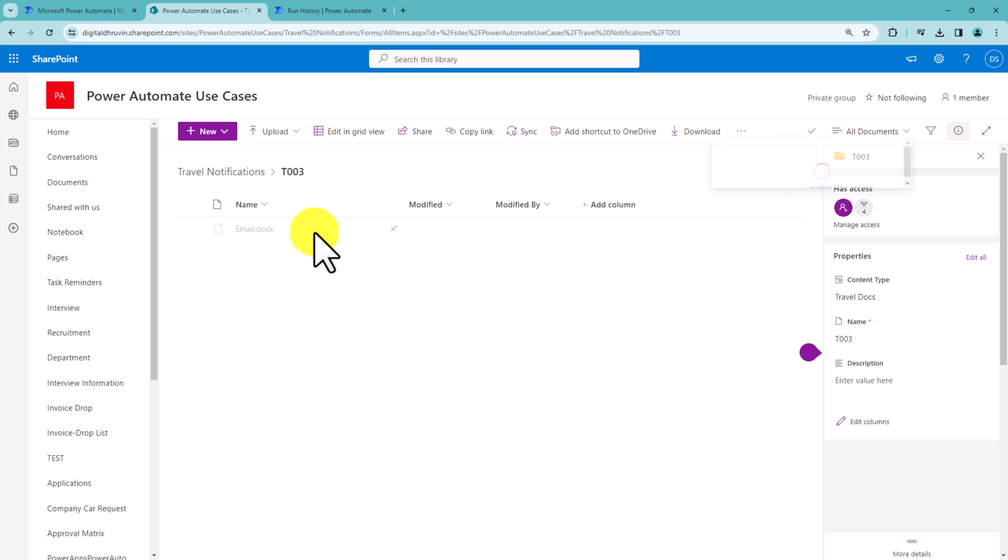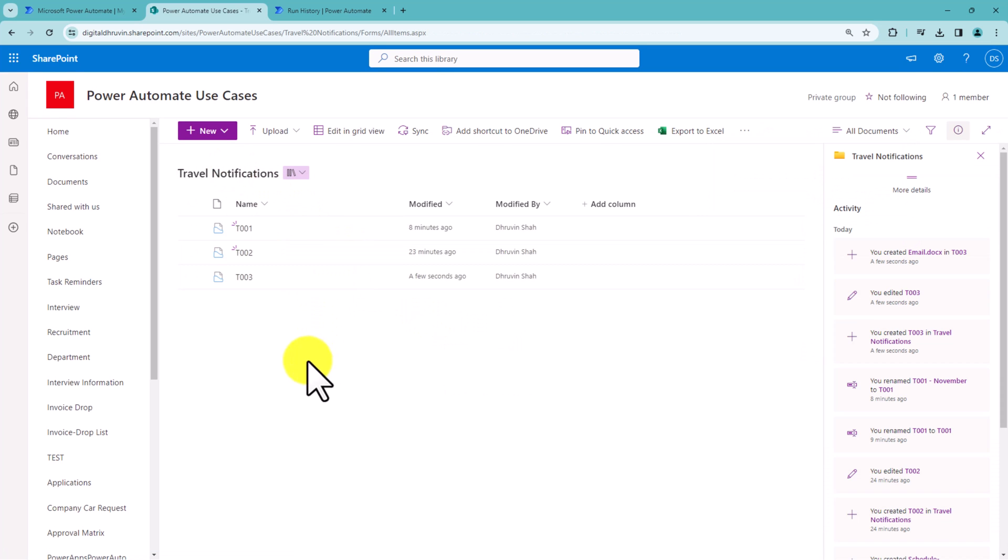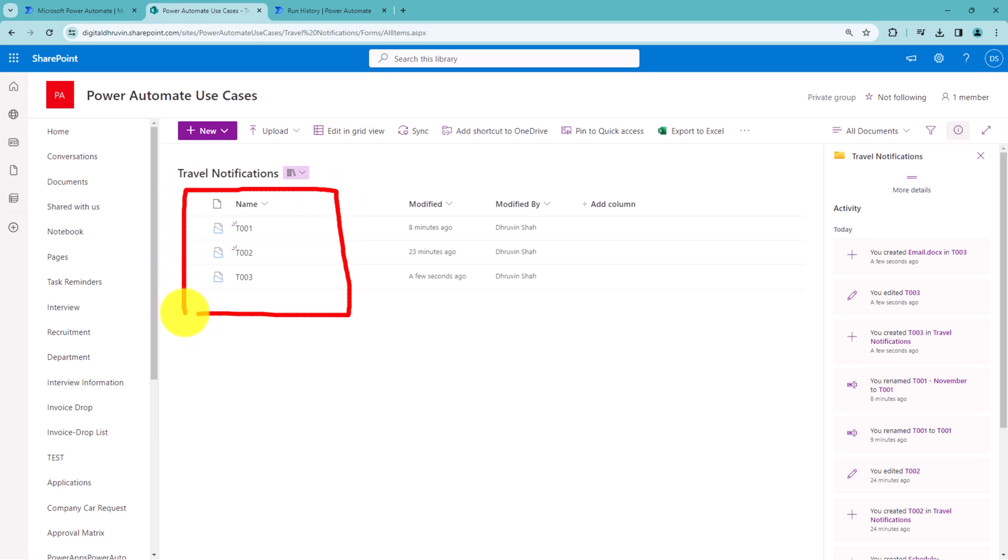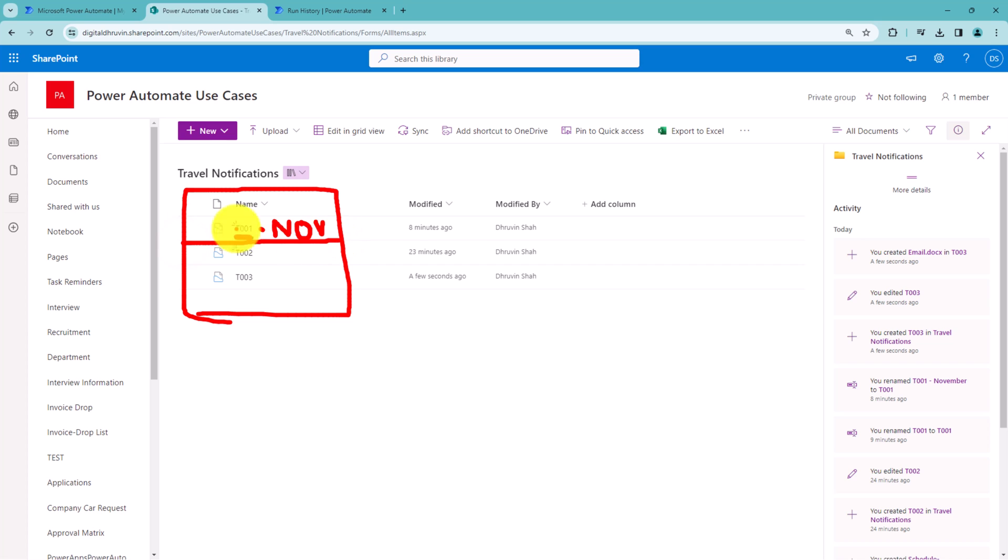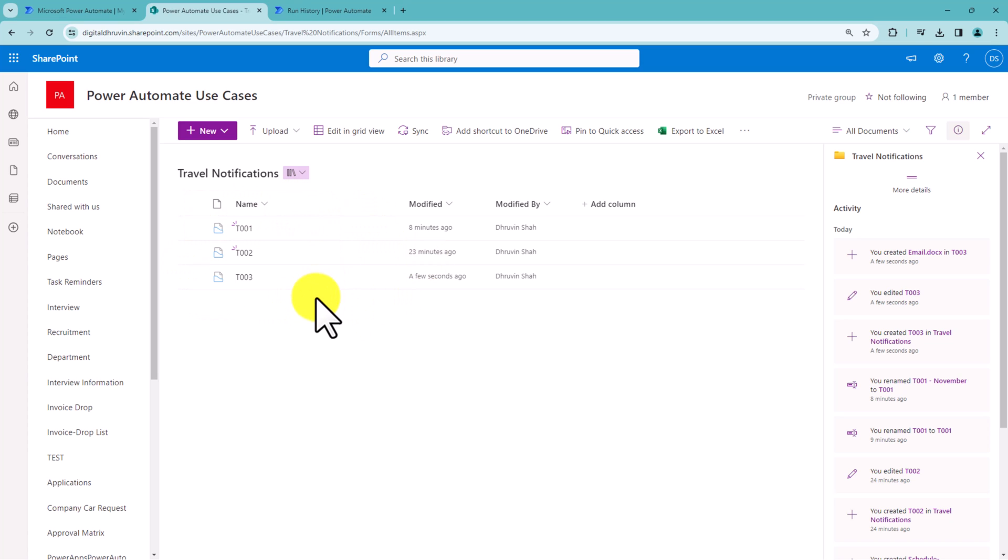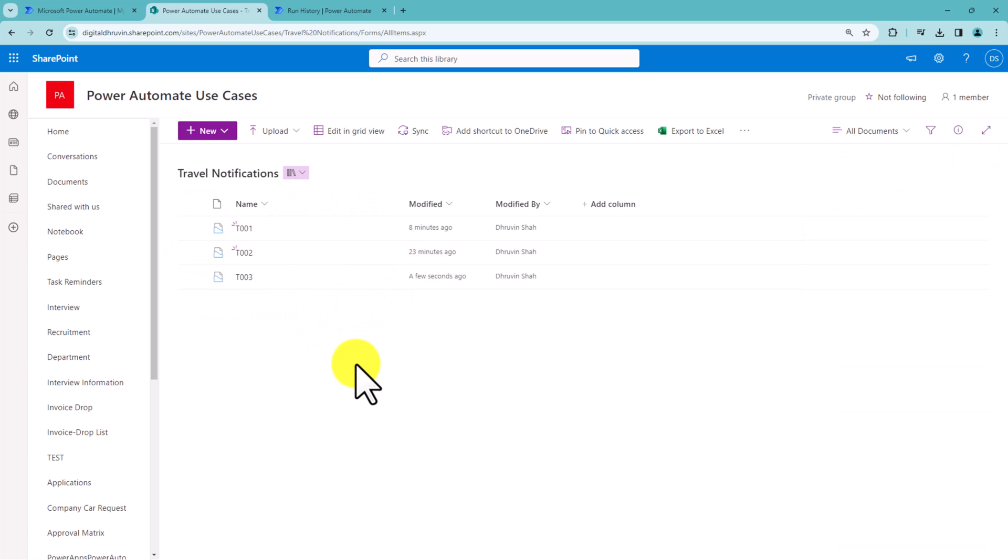The requirement here is I want to rename my document sets. For example, I have T001, and I want to append the current month, which is November. I want to rename my document set value with the help of Power Automate in a programmatic way. How can we do that? We can achieve this with Power Automate flow and SharePoint REST API.